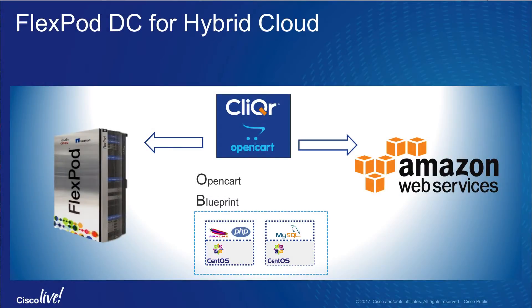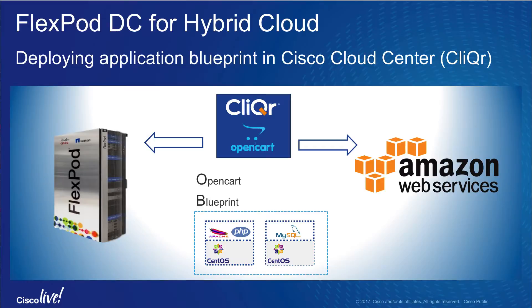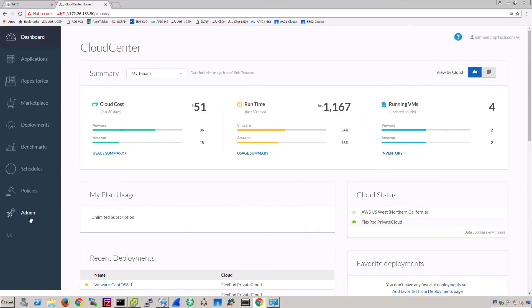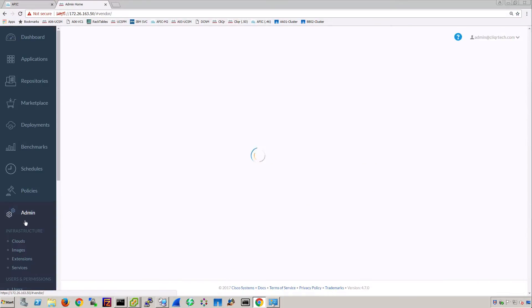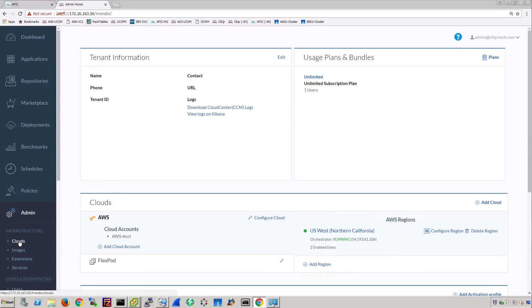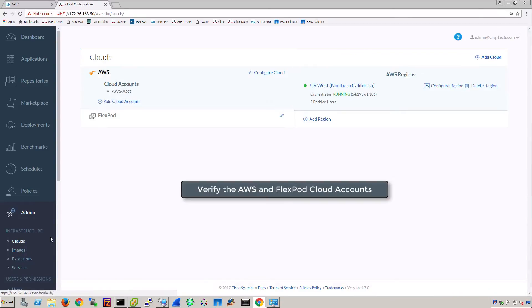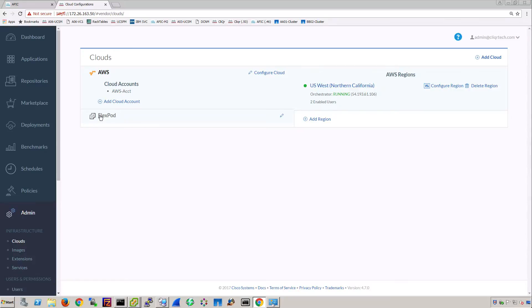Let's look at deploying an application blueprint in Cisco Cloud Center. Login to Cisco Cloud Center. Verify the FlexPod and AWS cloud accounts.